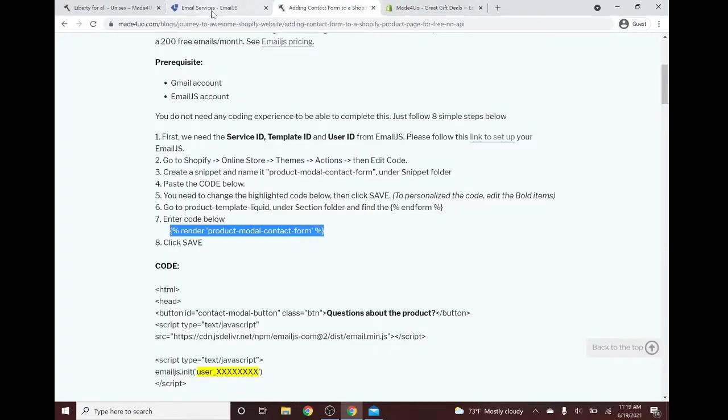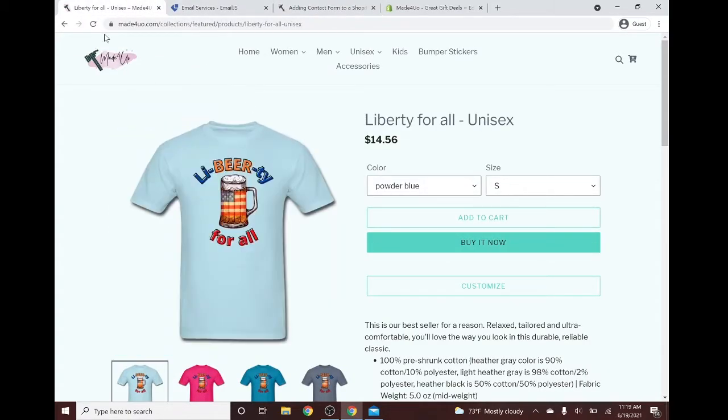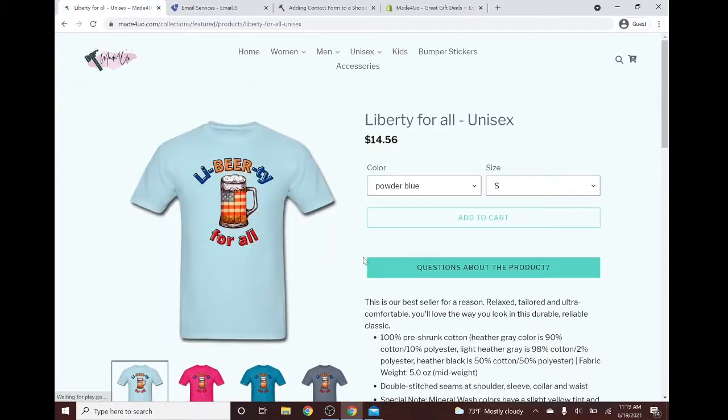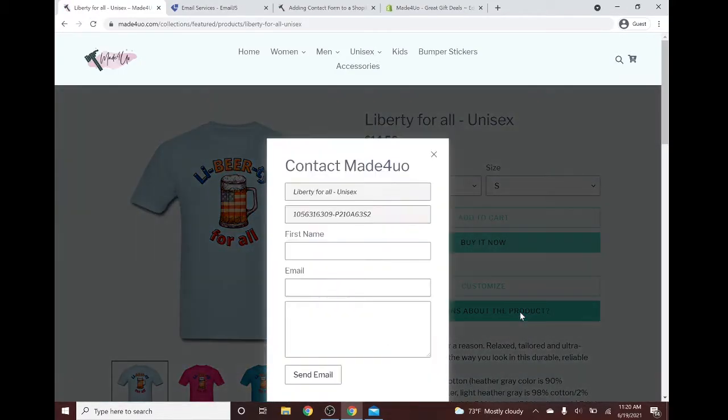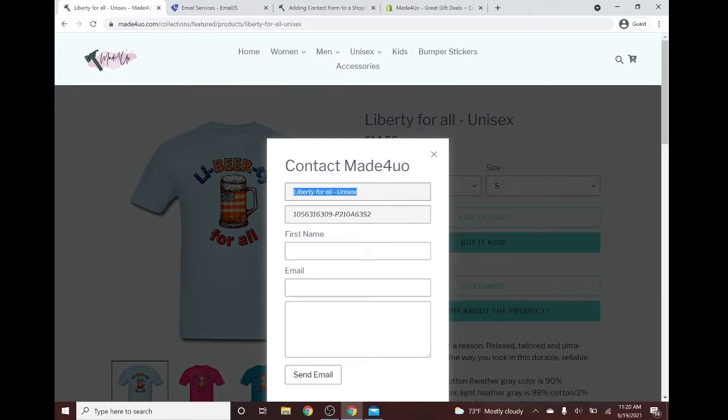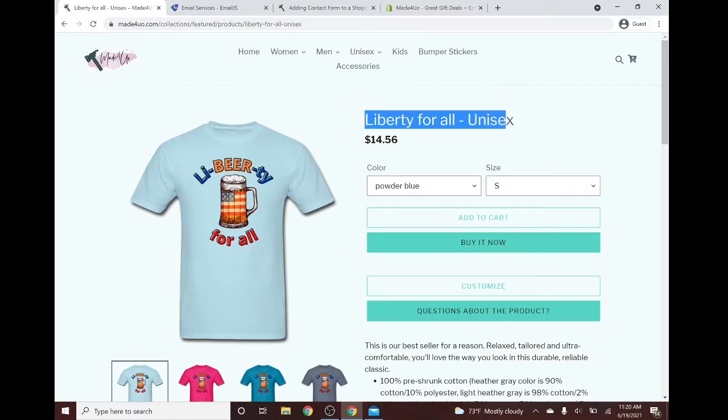And let's see. This is without. Let's refresh it. And see right here, we have this one right here. And let's click here. This should show the title of your product, which is Liberty For All. Right here, it should be the same.